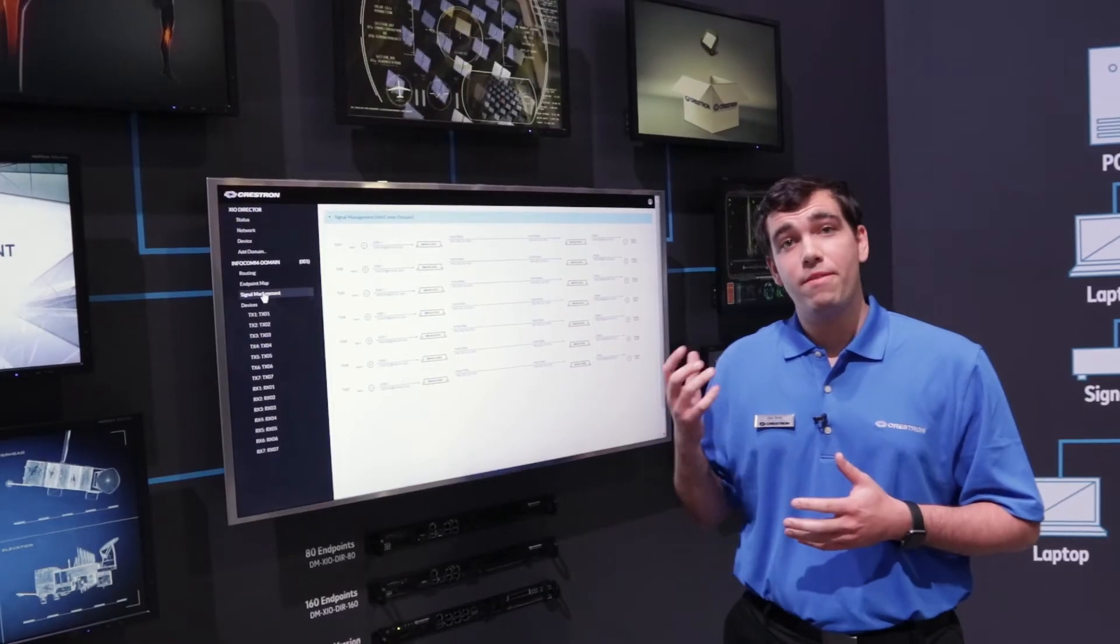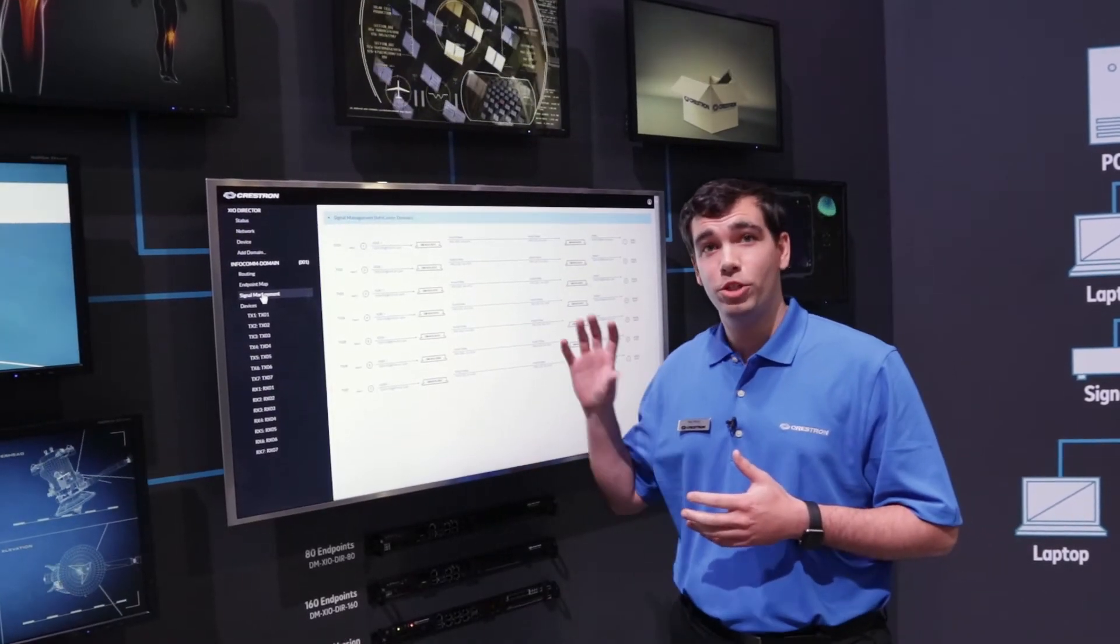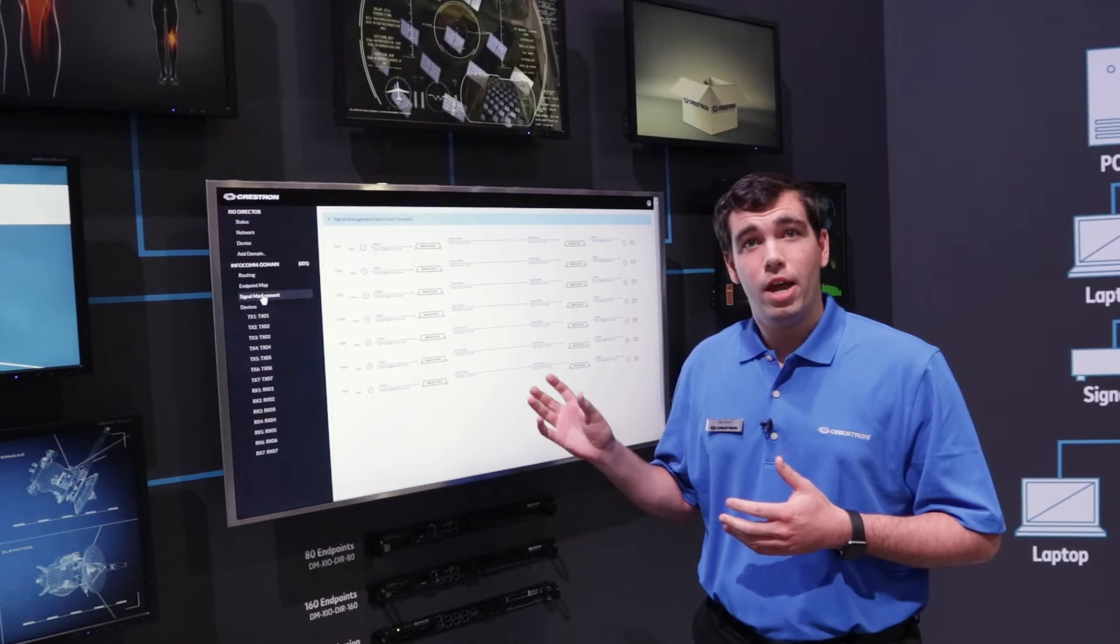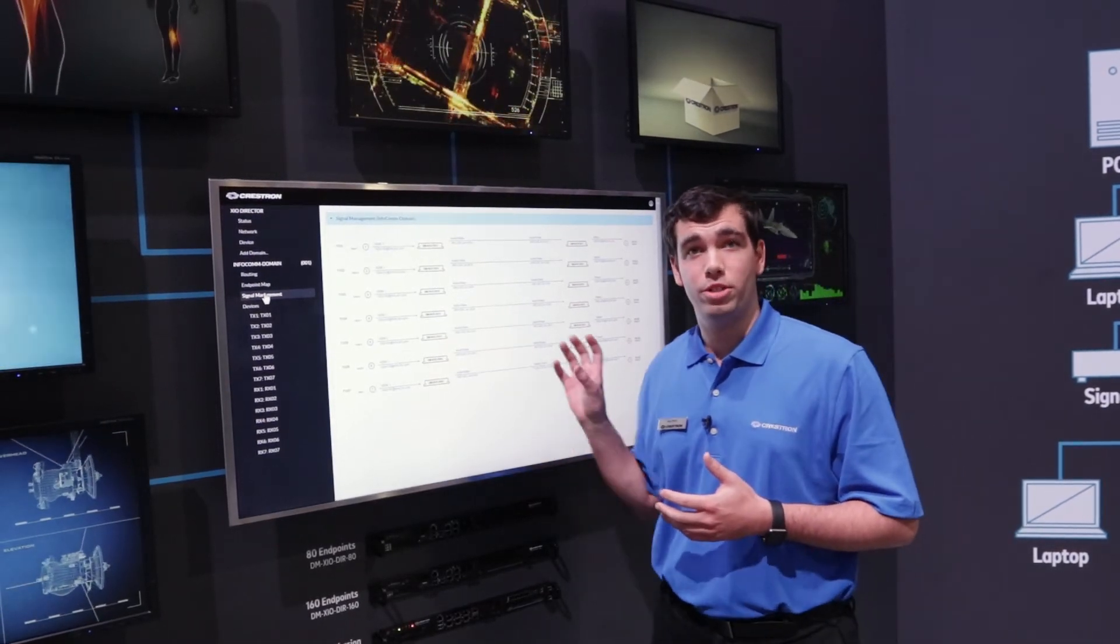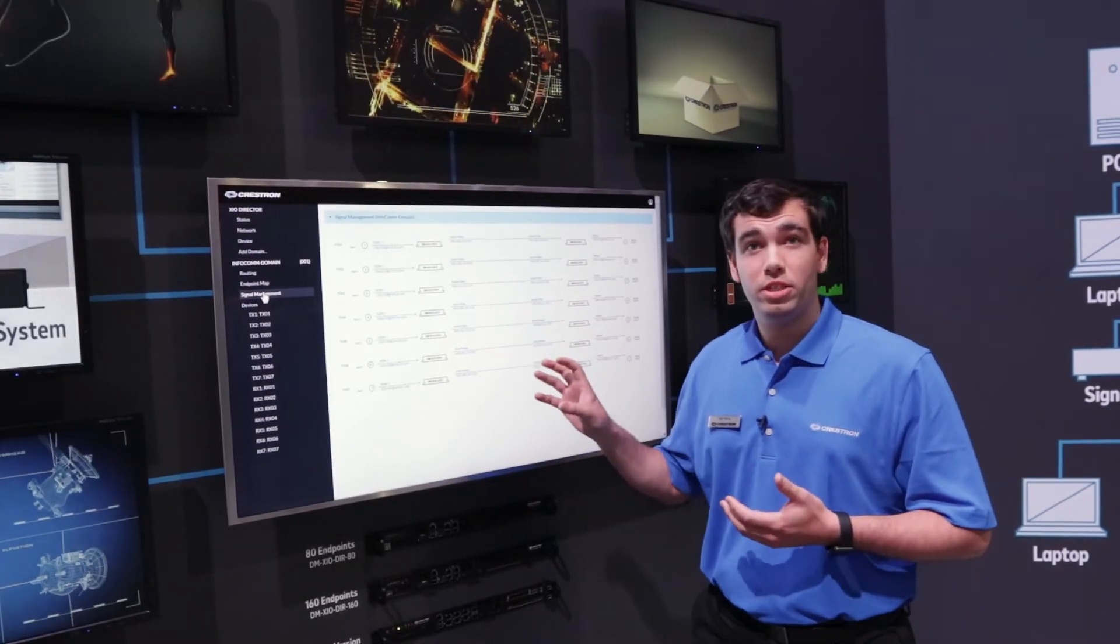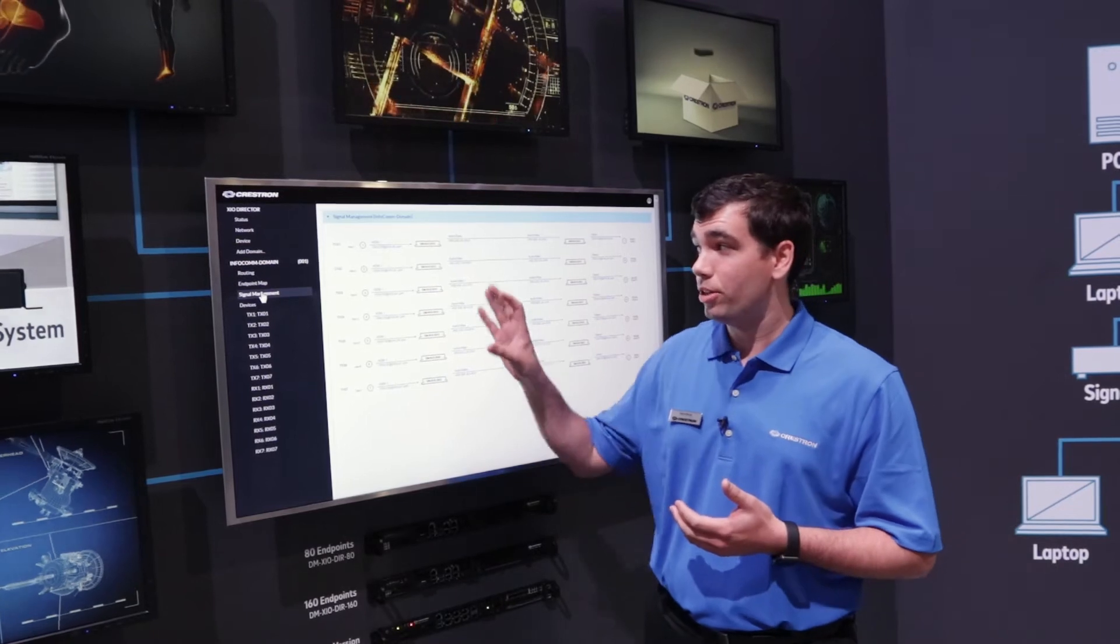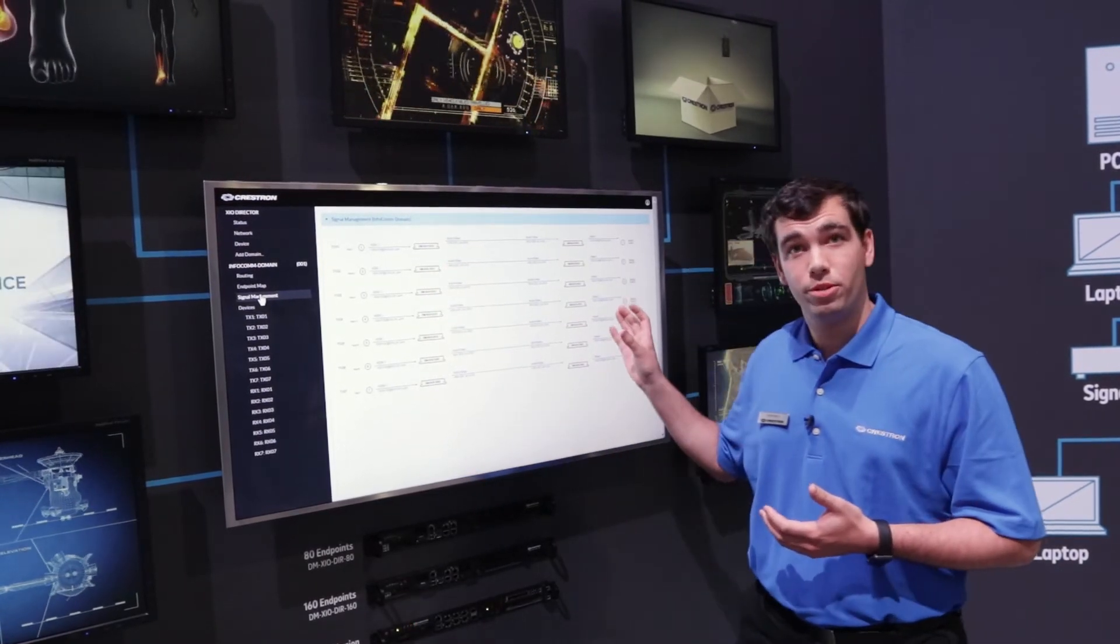The NVX Director allows you to provision all the devices on the network. It allows you to group them into virtual matrices. These virtual matrices can then allow you to separate your transmitters and your receivers.